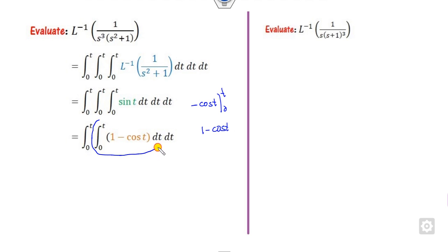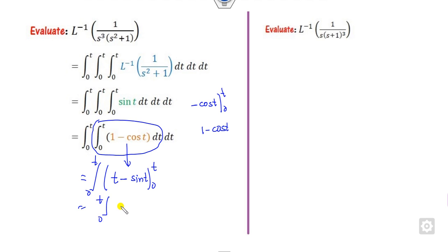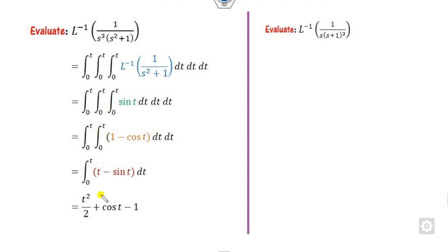Now you perform the next integration. The integration of (1 minus cos(t)) gives t minus sin(t), evaluated from 0 to t. Now finally you perform the integration one more time to get the required answer.